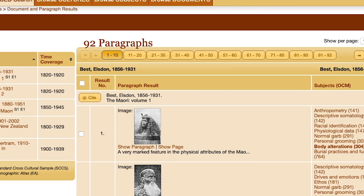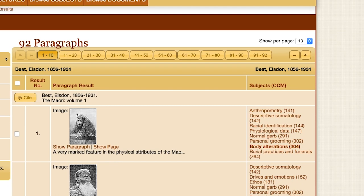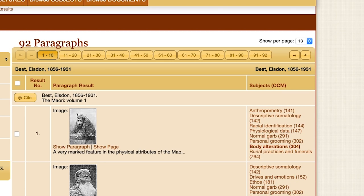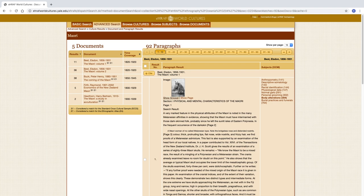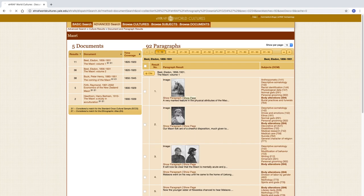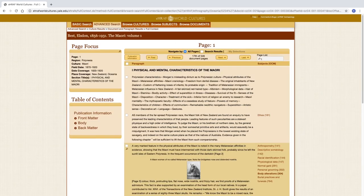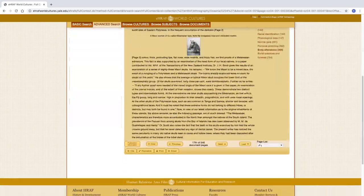We also find three columns to the right. The subjects, or OCM column, contains the subjects that can be found in that paragraph, with the search for codes presented in bold. Results are given in snippet view by default. Clicking on Show Paragraph brings up the full paragraph, and clicking Show Page brings up the result in its full page context.